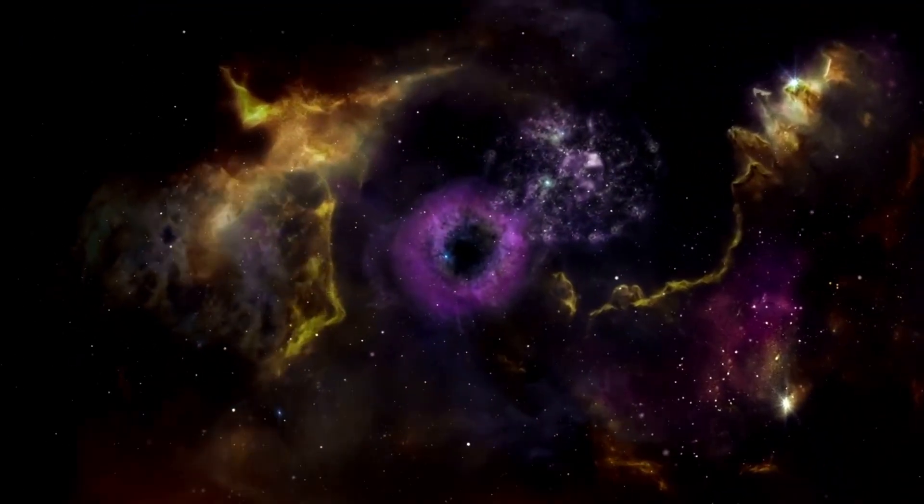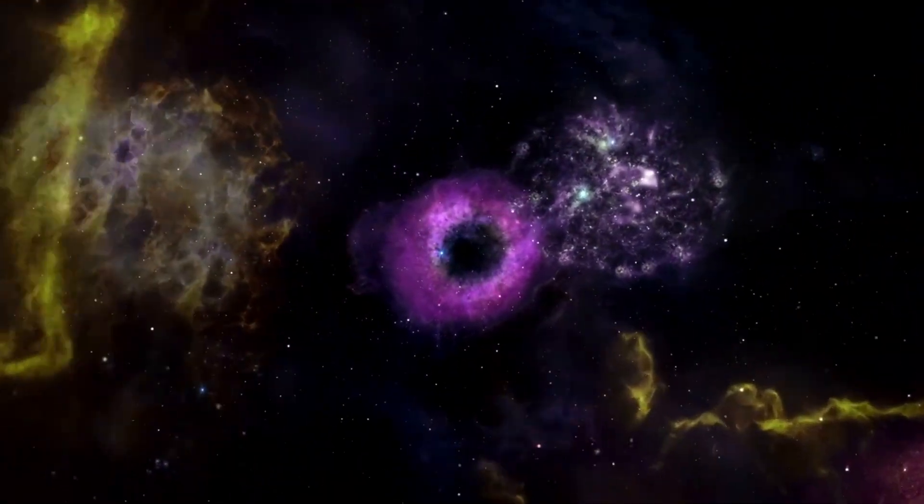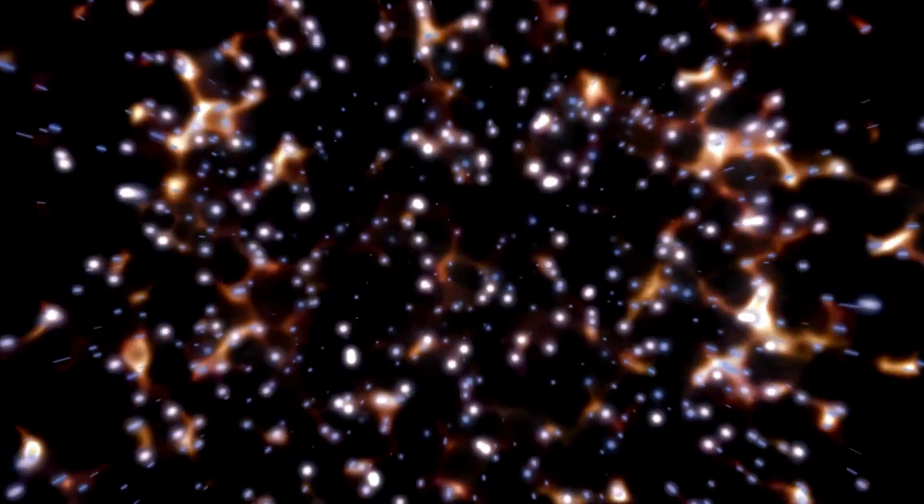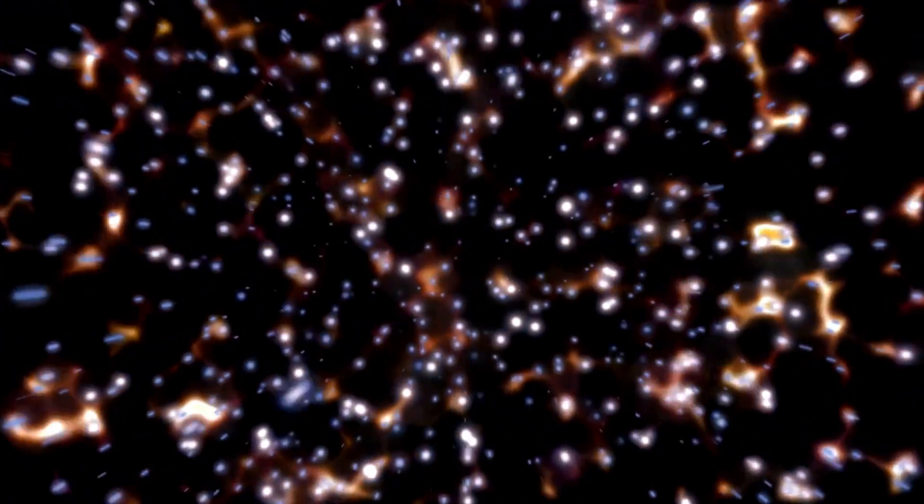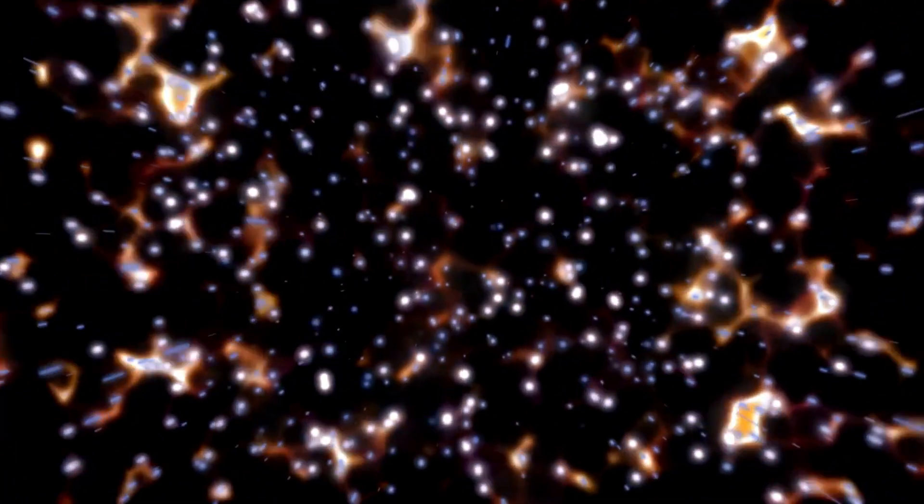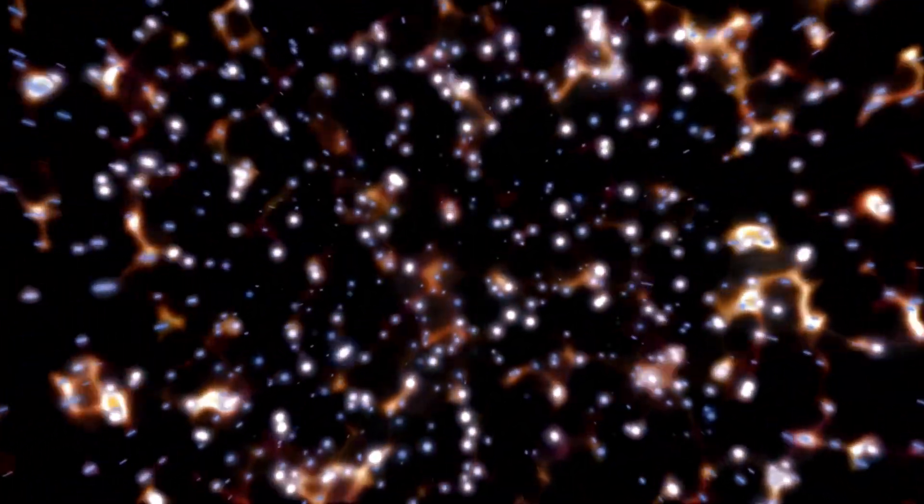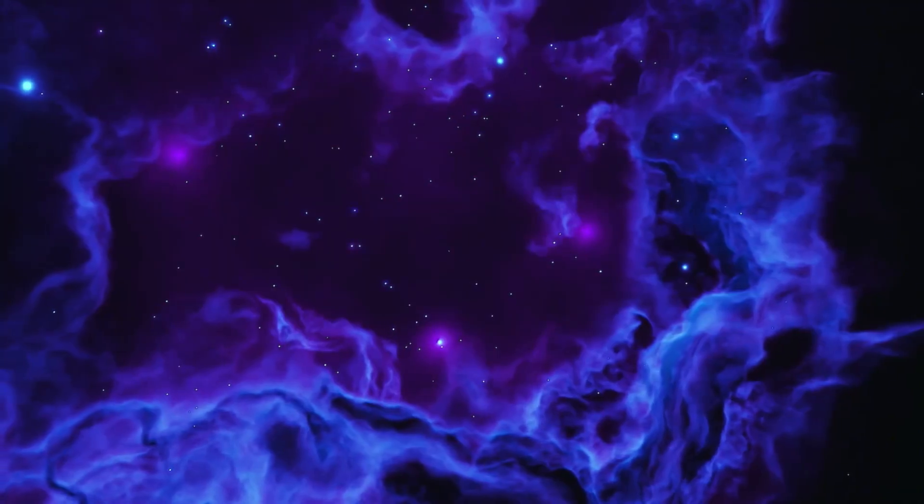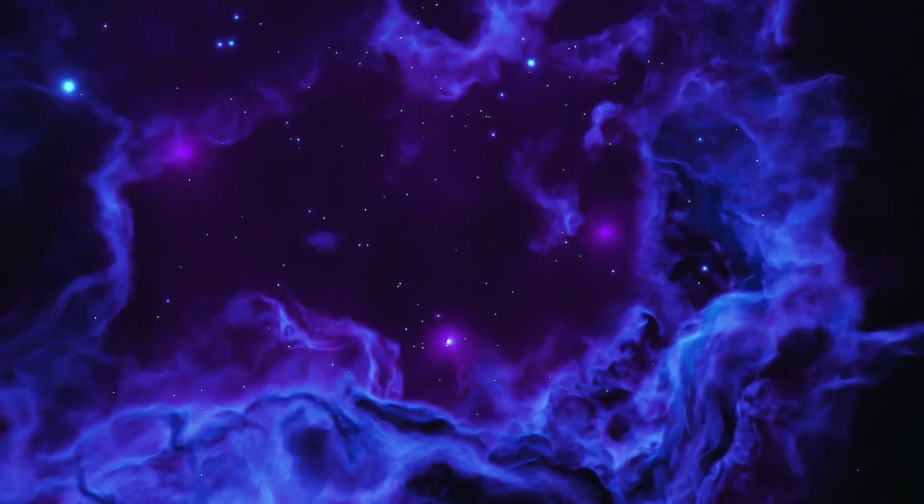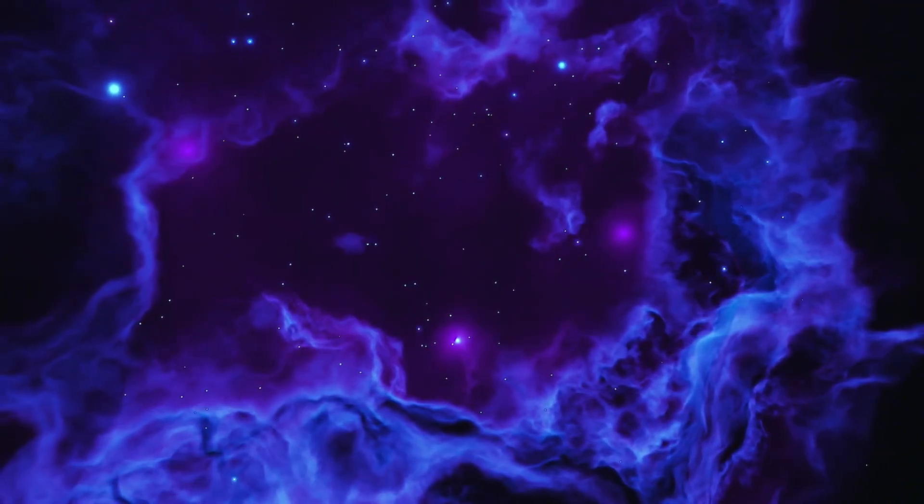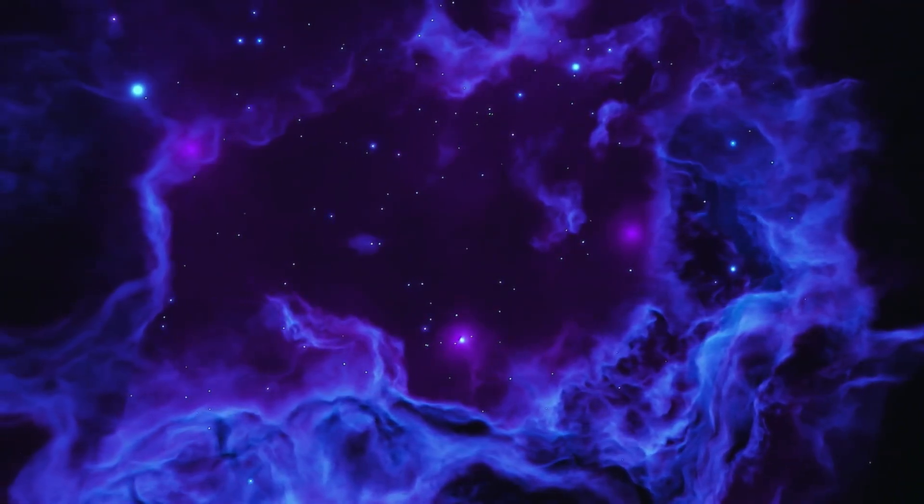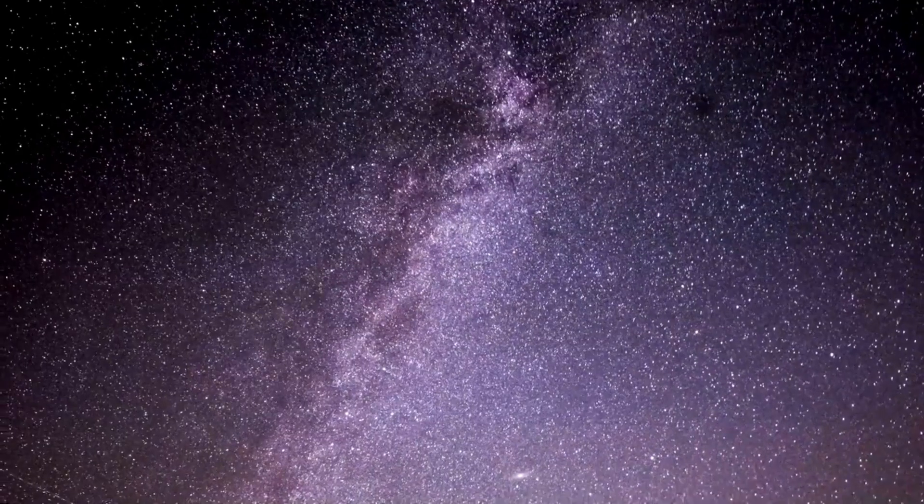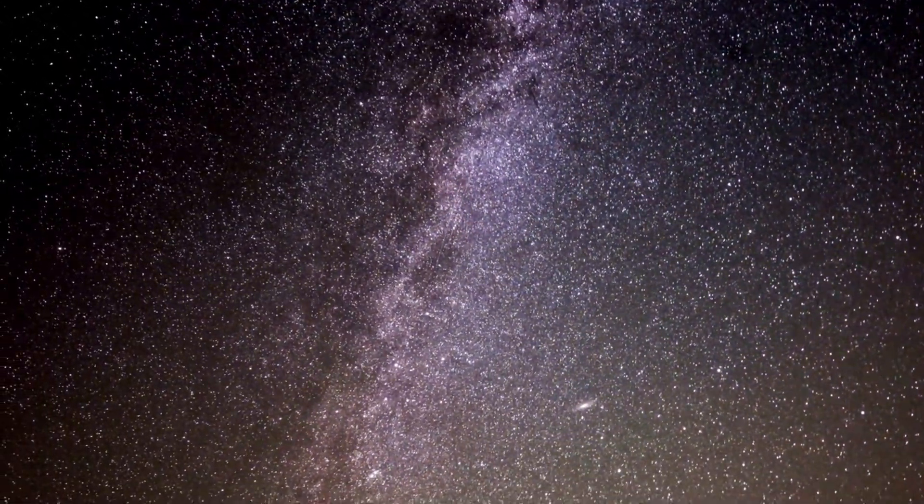However, the pictures from the James Webb Space Telescope have tested this thought. These pictures show galaxies that are smaller, smoother, older, and more diverse than what the theory predicted. According to the hypothesis, as the universe expands, objects ought to look bigger the farther away they are. Yet these galaxies don't follow that principle.